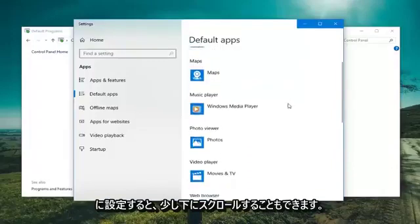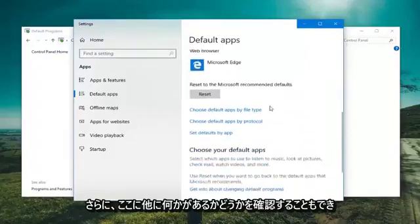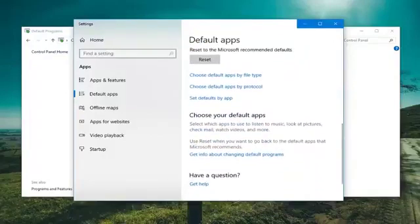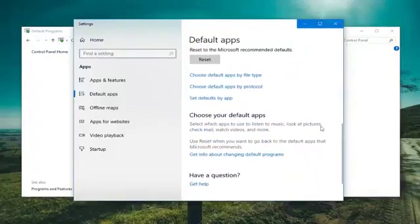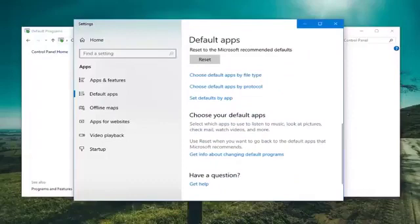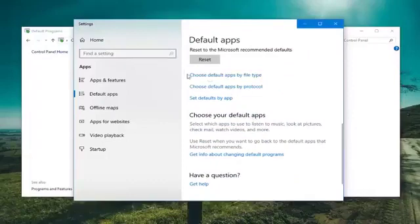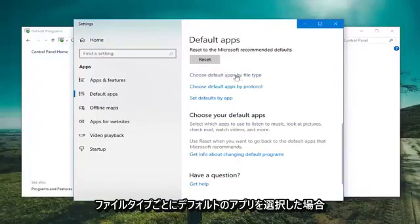You can also scroll down a little bit further to see if there's anything else in here as well. I would suggest, which will look more familiar if you're using other versions of Windows, if you choose default apps by file types, left click on that.